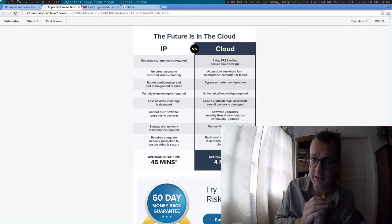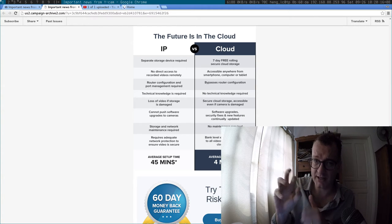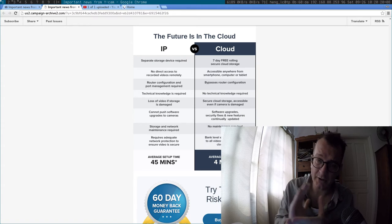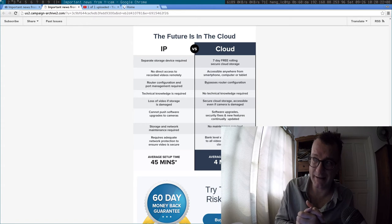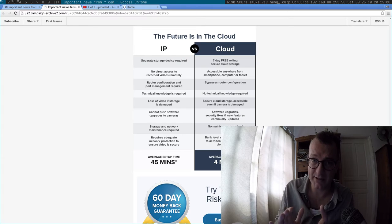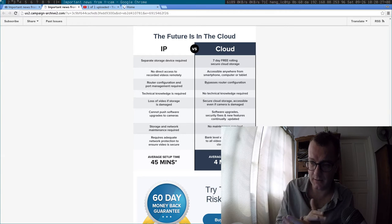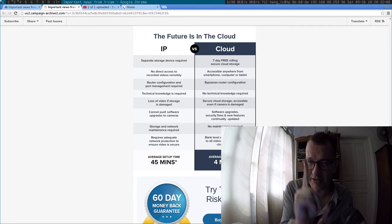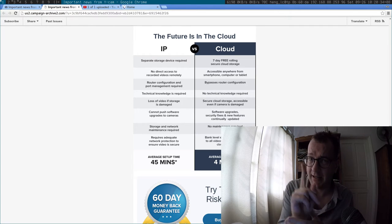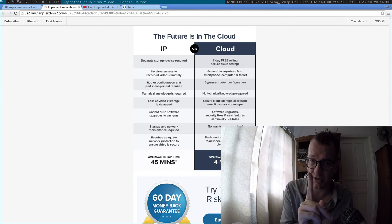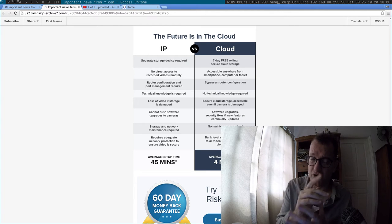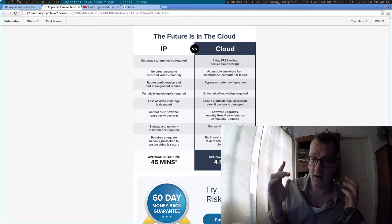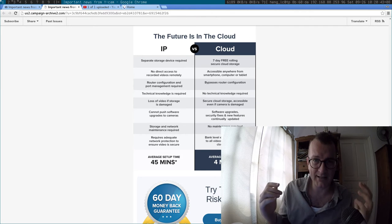but ultimately their centralized server is protected by a couple of passwords. And those passwords basically unlock everyone's captures that are being uploaded. So it's a huge central point of failure. If that machine or service gets compromised, you can access the private videos of all Y-CAM customers.